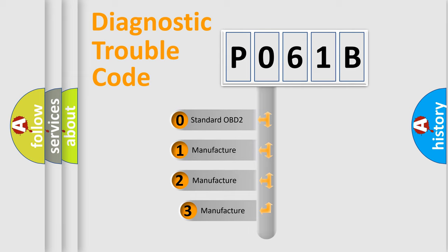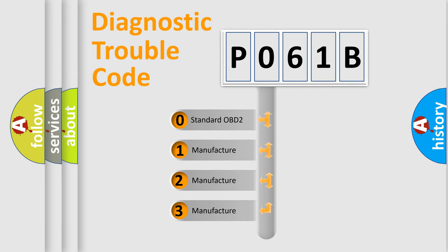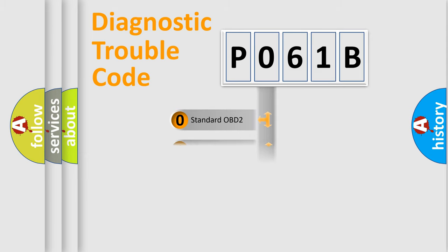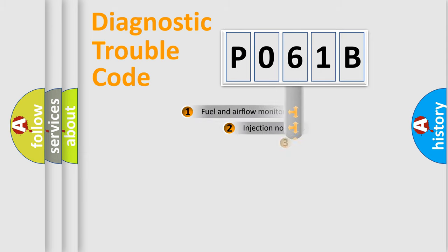If the second character is expressed as zero, it is a standardized error. In the case of numbers 1, 2, 3, it is a car-specific error expression.